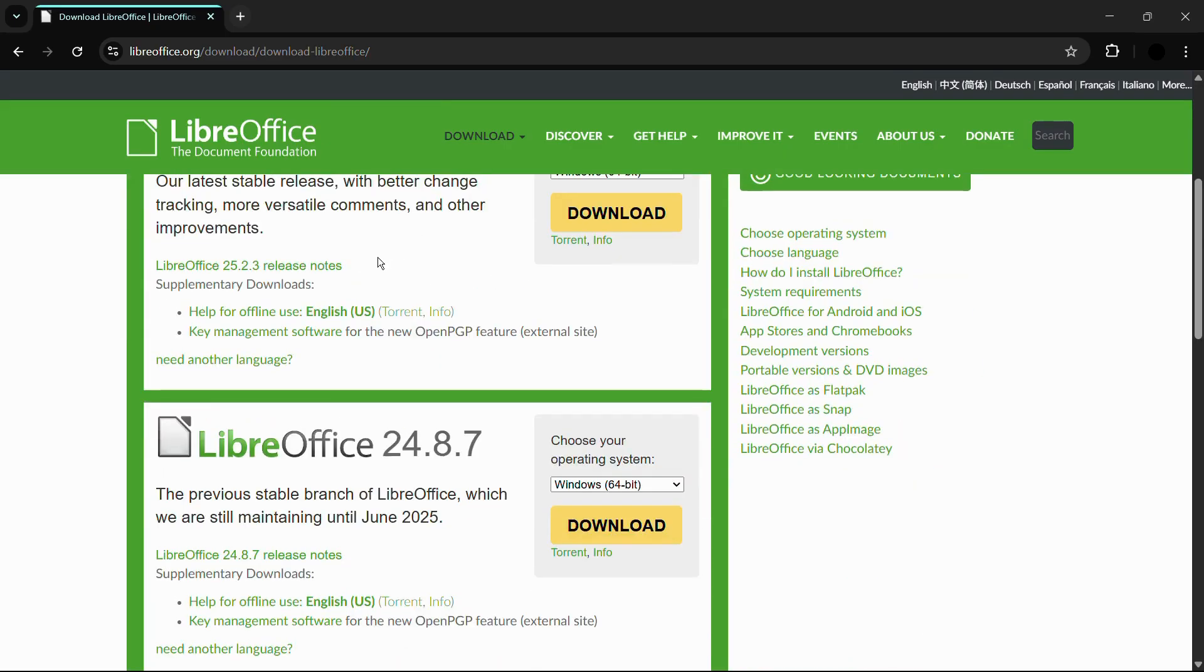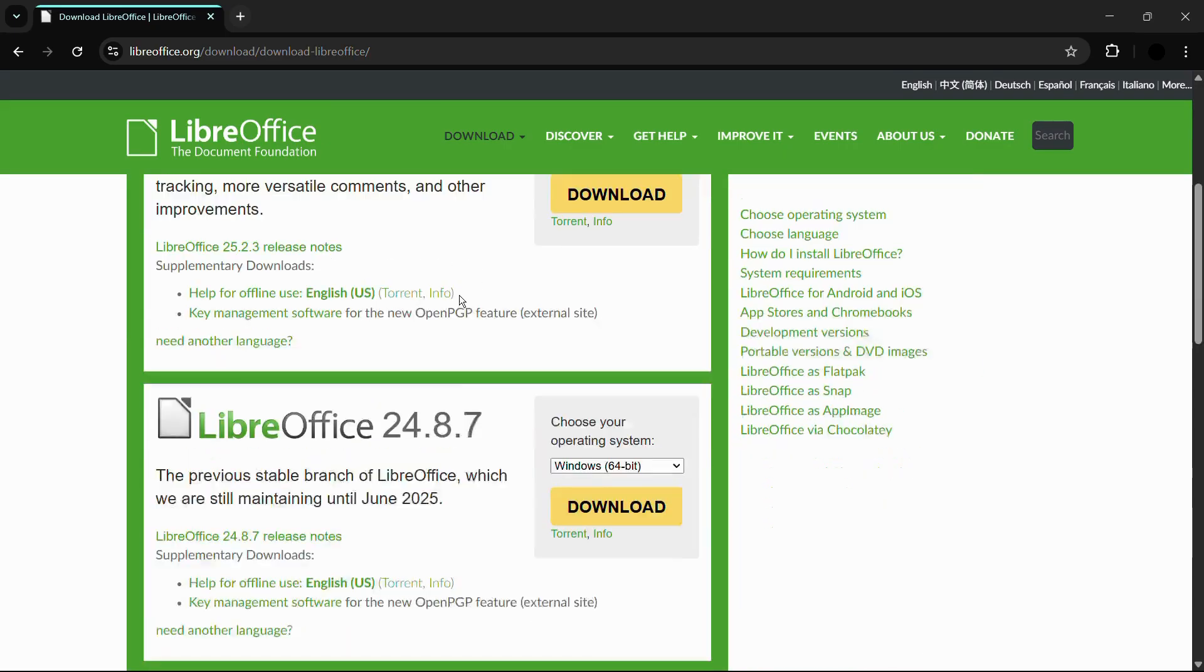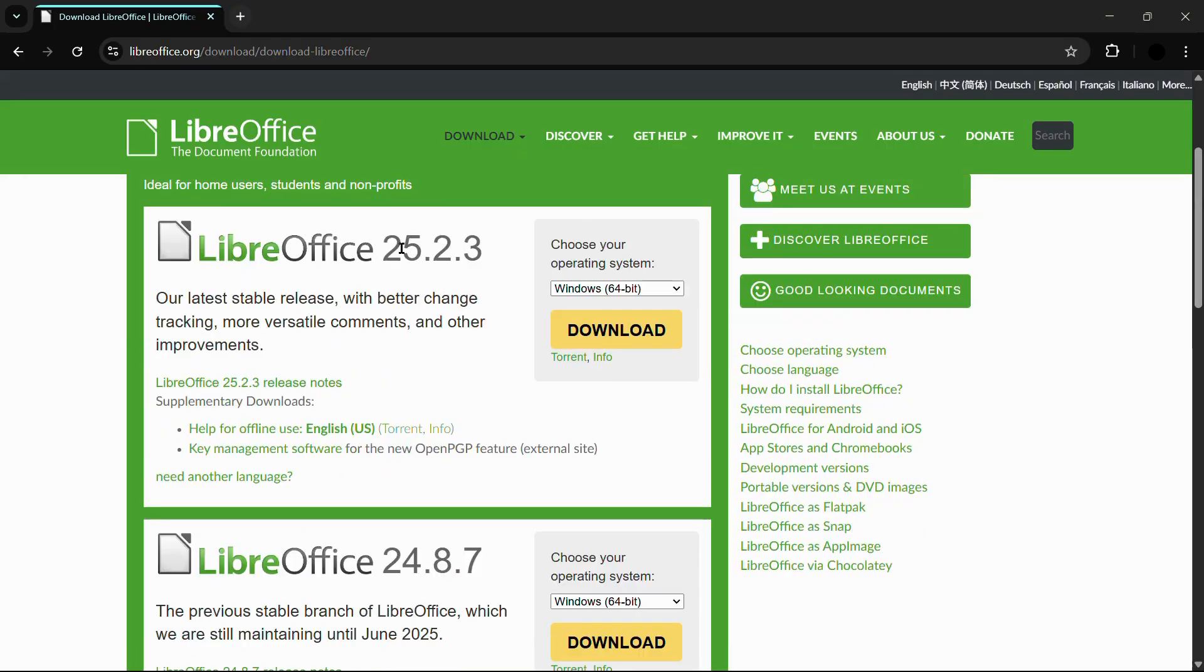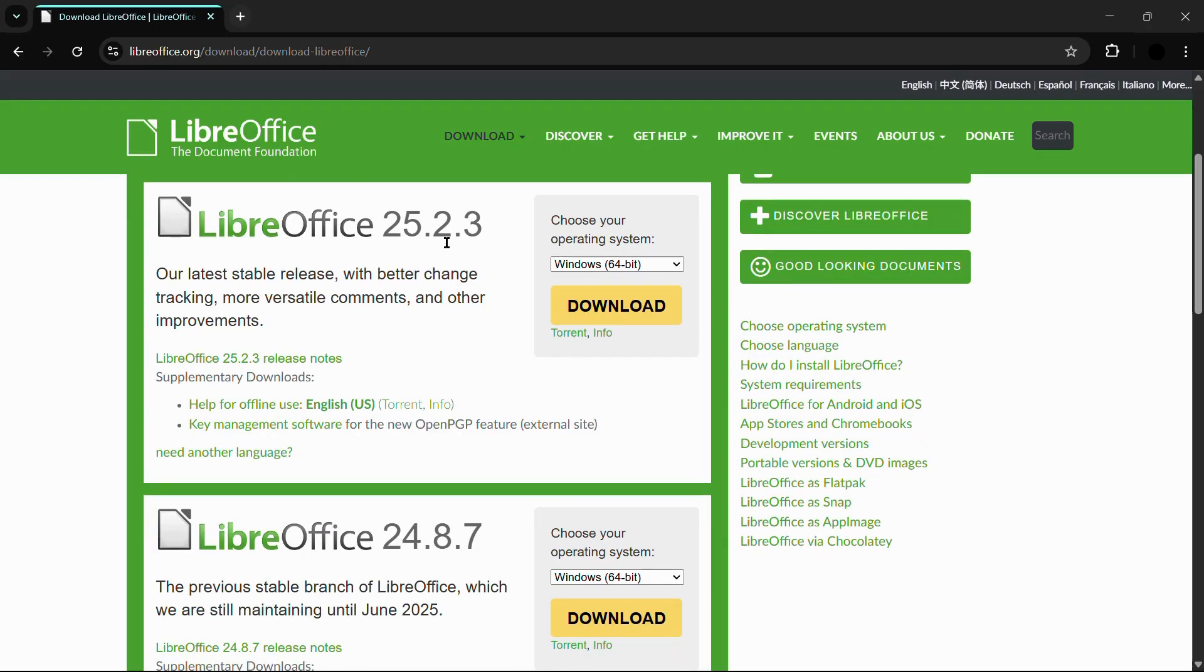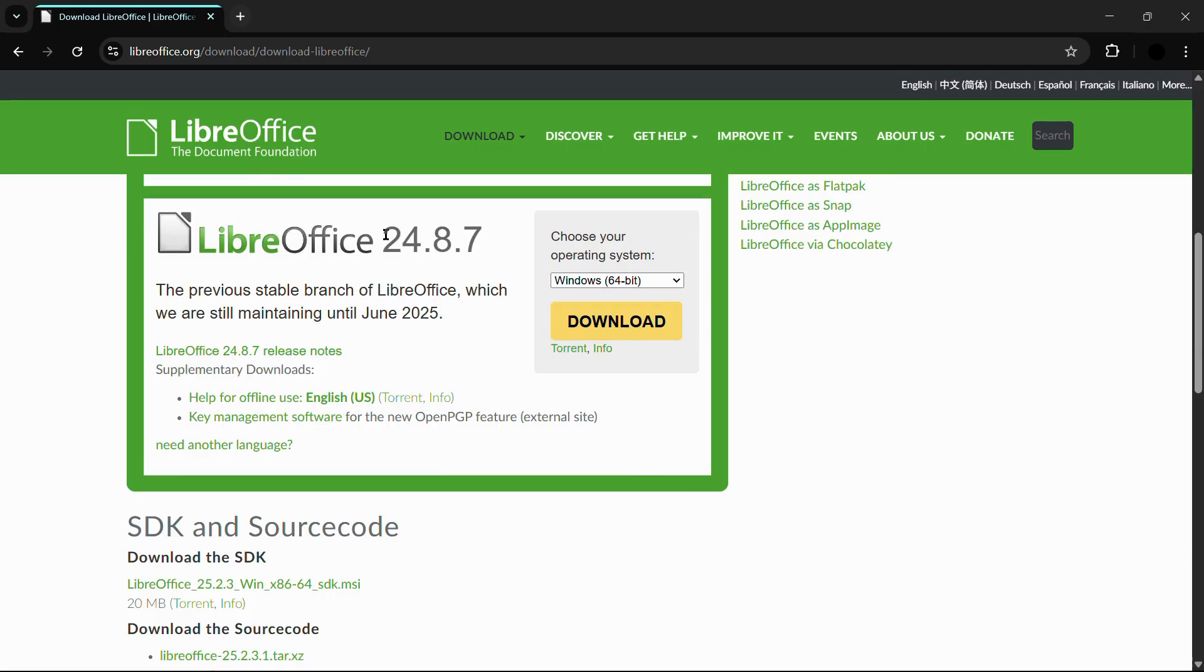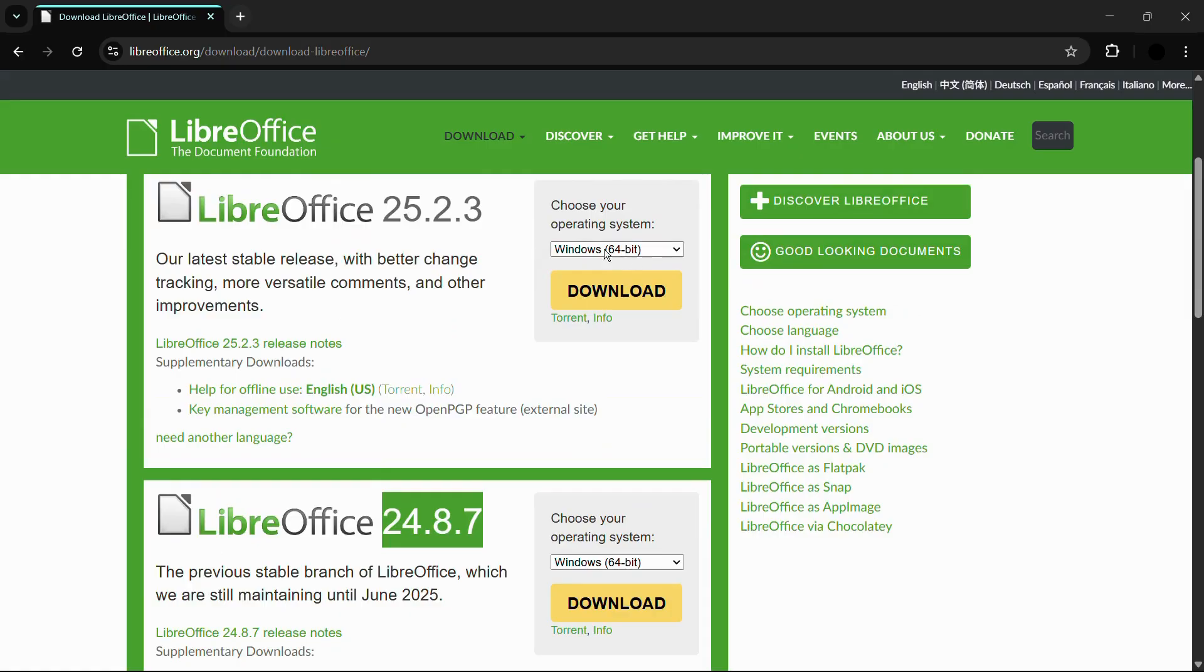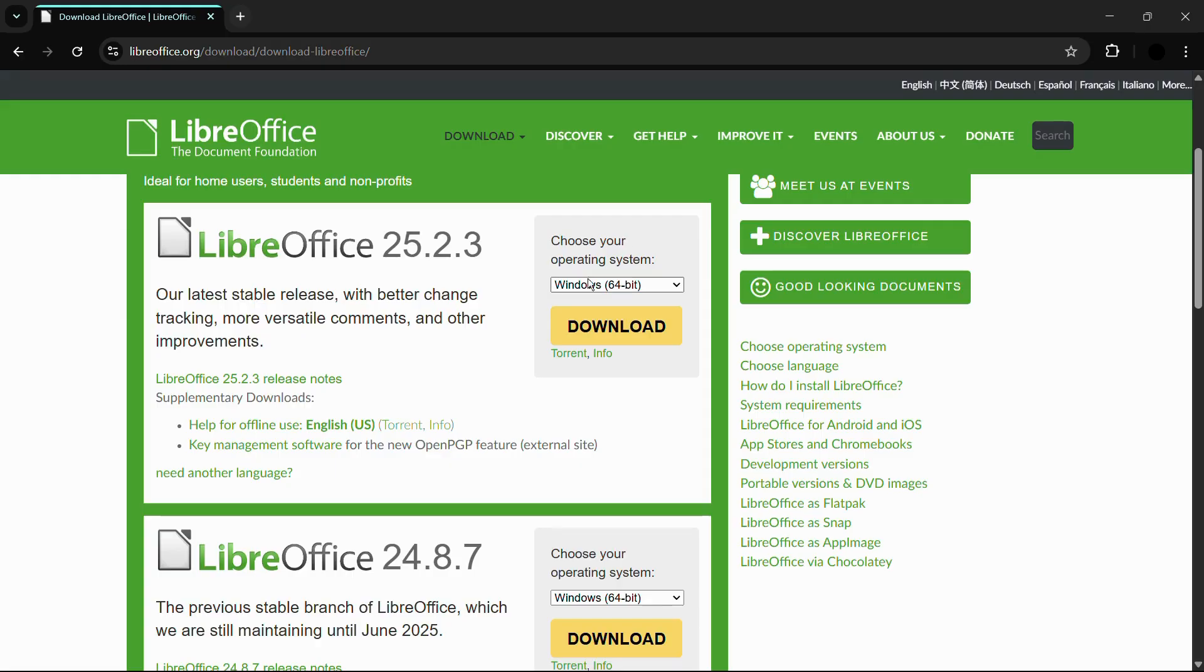Now from here, it is giving me the versions, the latest version being version 25.2.3. So if you want some older version, then you can simply scroll down and you can also download the previous version, which was 24.8.7. And here it has automatically detected my operating system, which is Windows 64 bit.